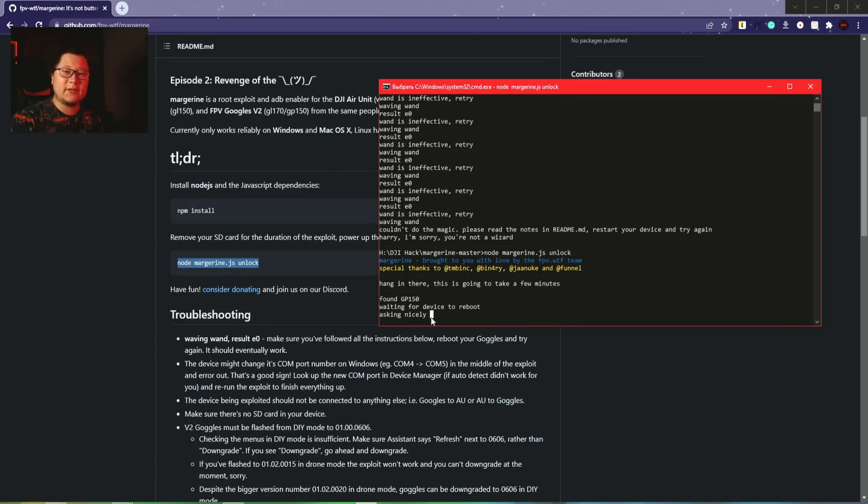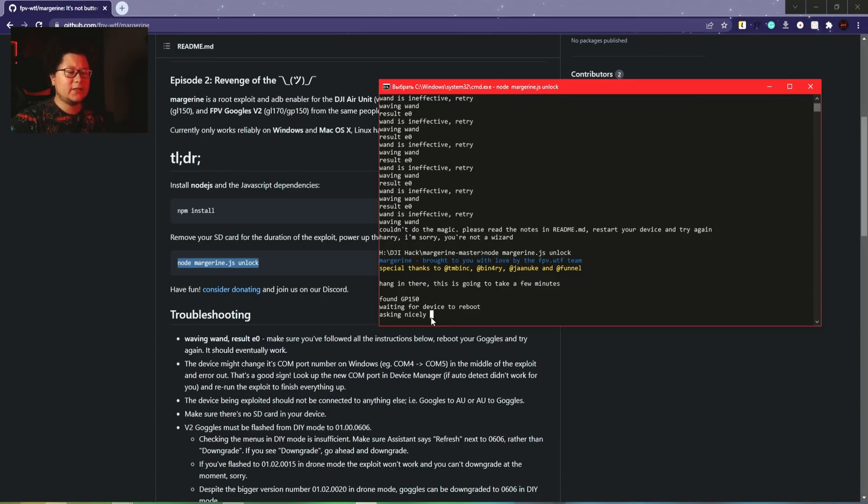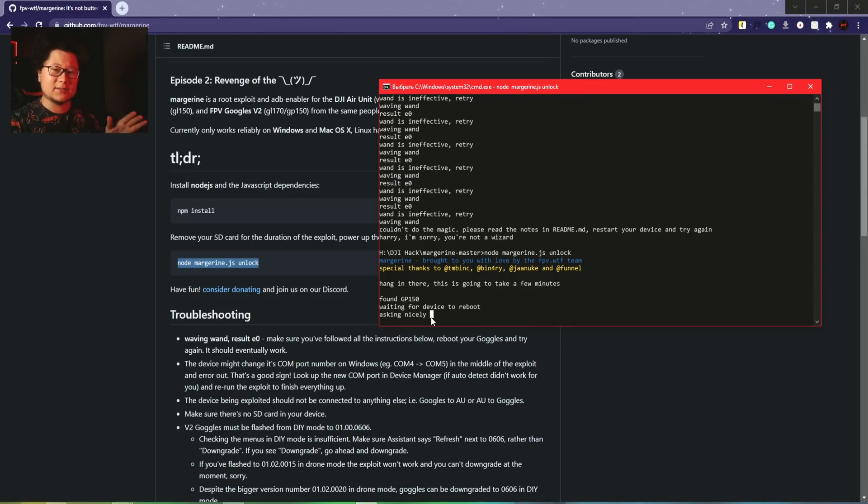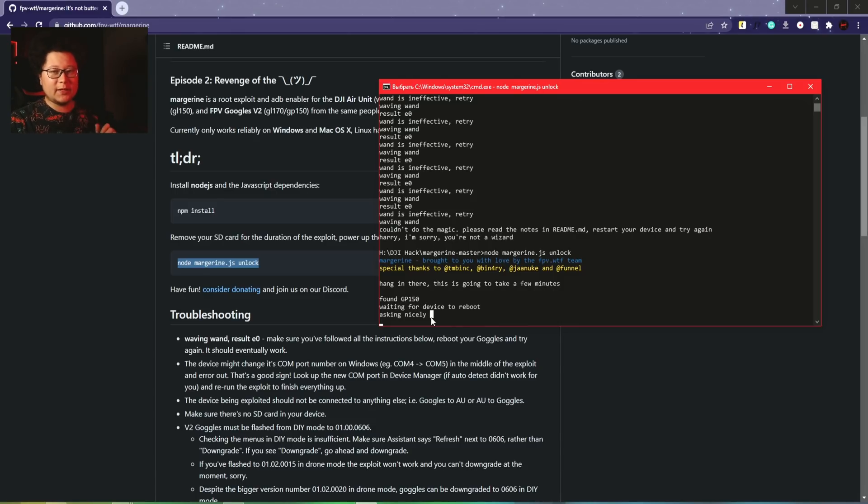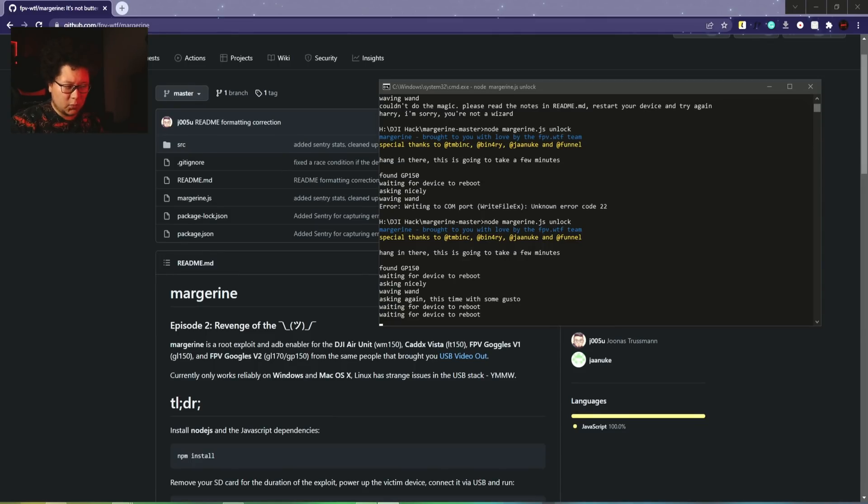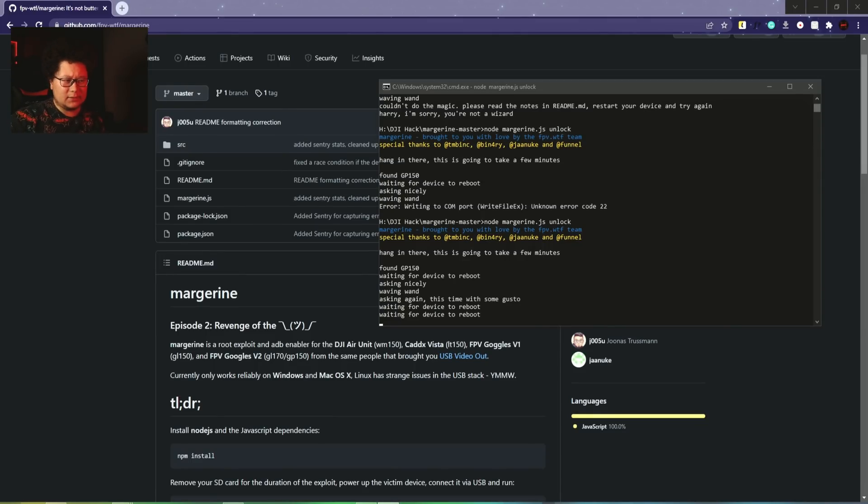You have to start it from the beginning and it should work. Also, it's very important to use only one device at a time - don't turn on your air unit or Vista on your drone. Turn on the goggles only, upgrade it, and after we finish we can try it with Vista or air unit.